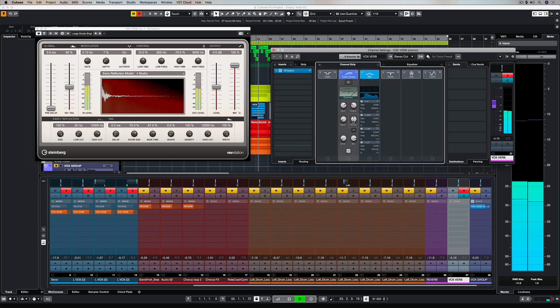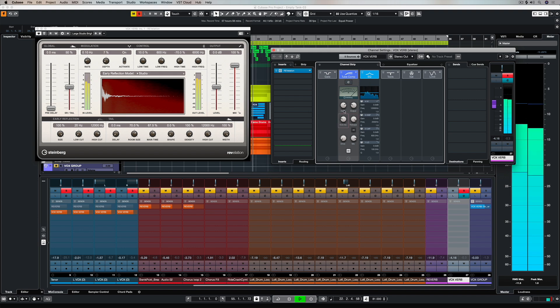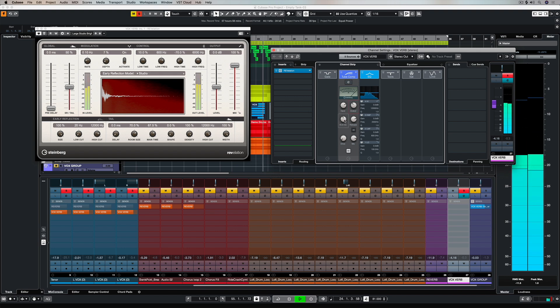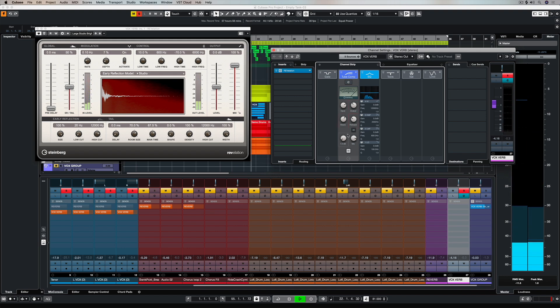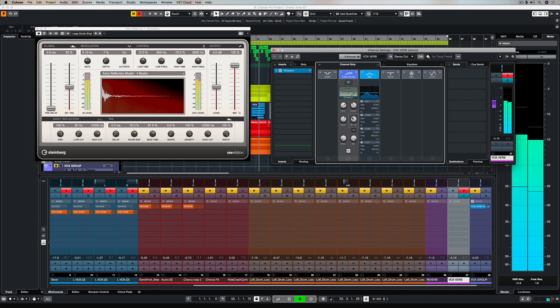A couple of other important parameters are the attack and the release. This is where sidechaining is important. The attack defines when the compressor is going to activate and allow that reverb sound to come through the gate, basically.